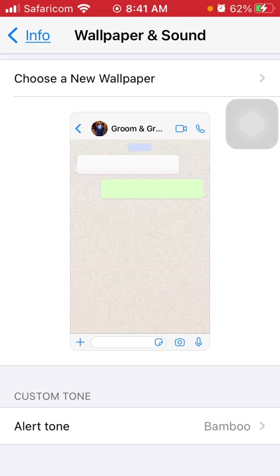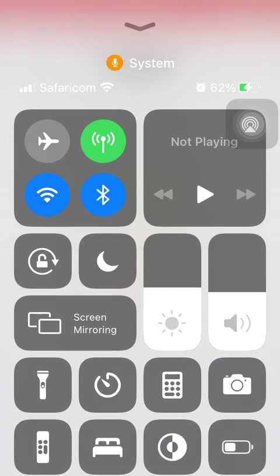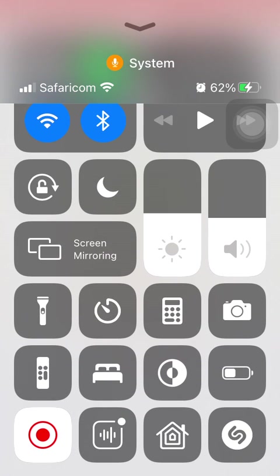Wherever I am, I'll just know that whatever message I've received on WhatsApp is actually in this particular group, so it will be up to me to decide whether it's urgent and I need to respond immediately or just wait until I have time to respond.